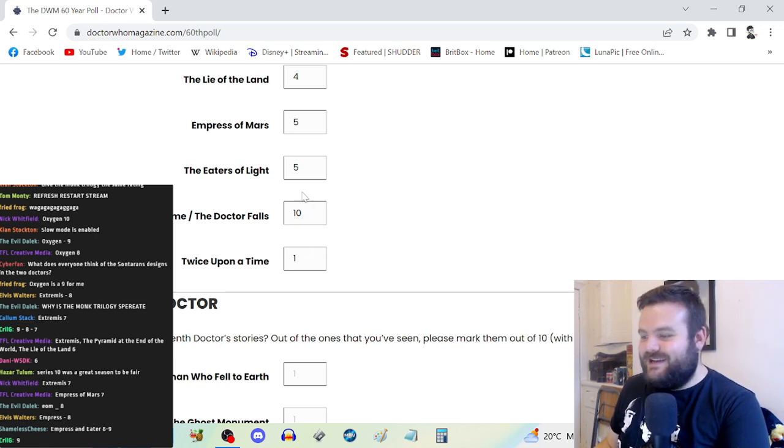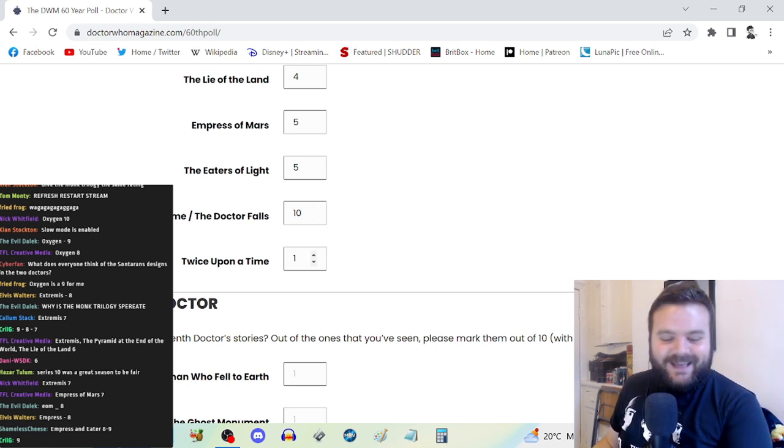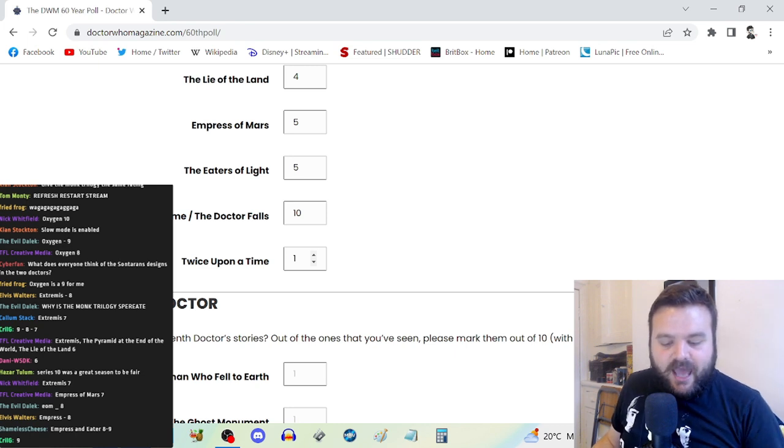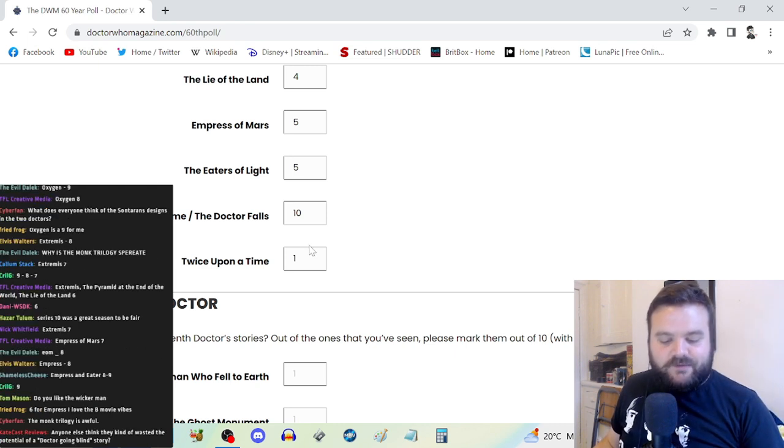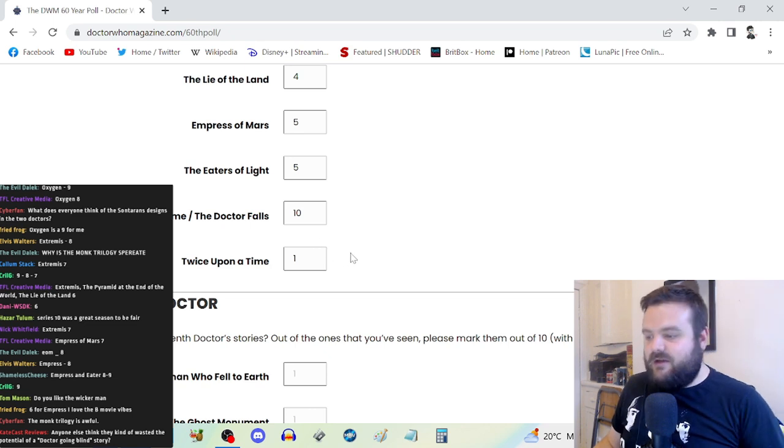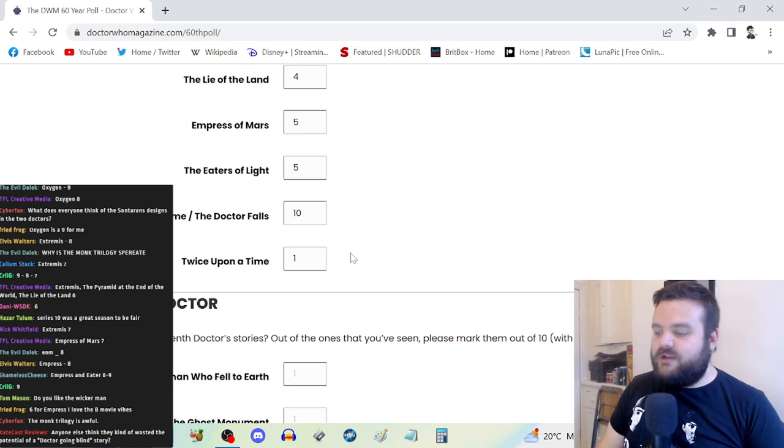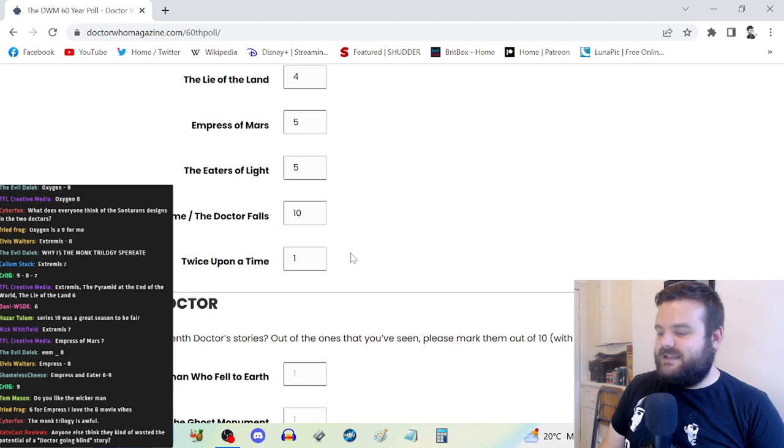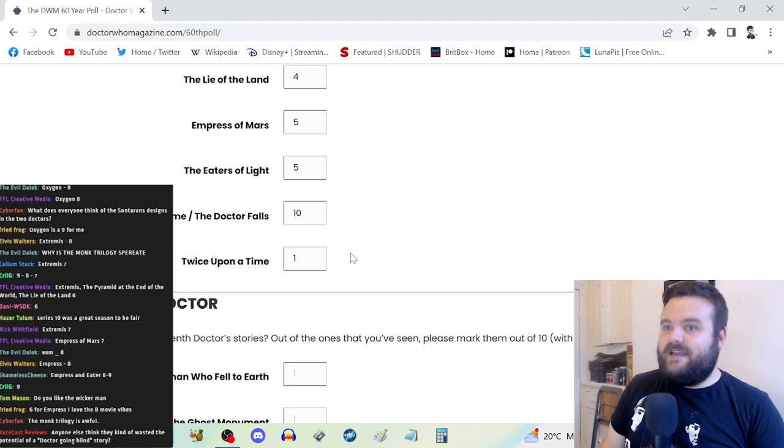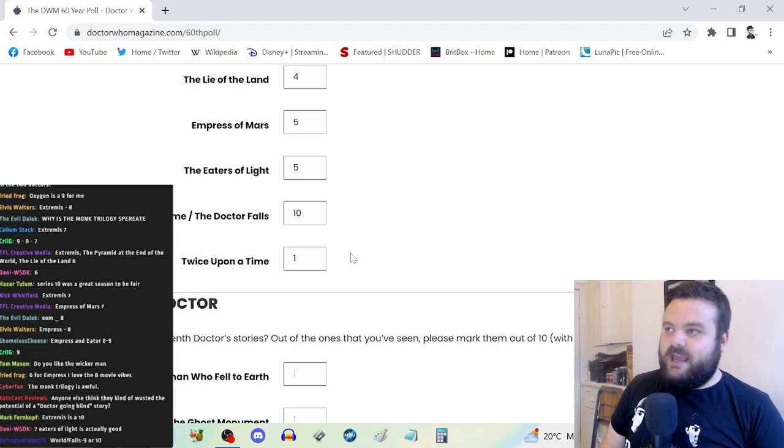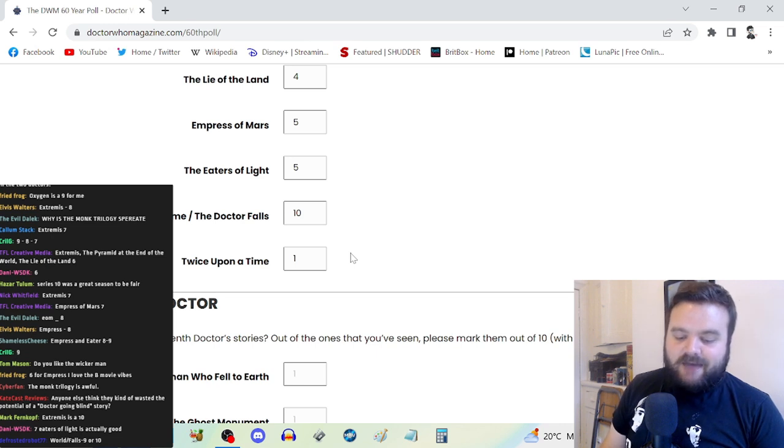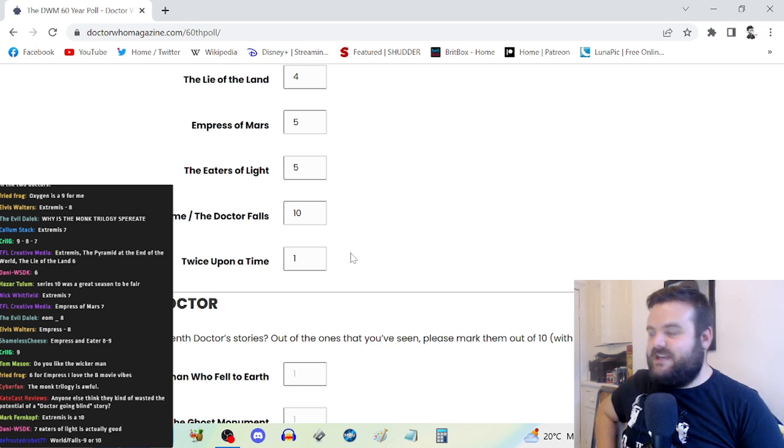I don't remember anything about Eaters of Light either. World Enough and Time and The Doctor Falls is a 10. And Twice Upon a Time, it's really bad. I have watched that recently and it is really bad.